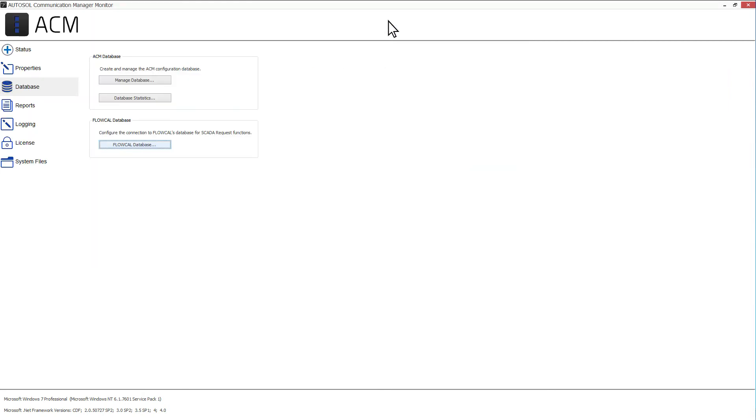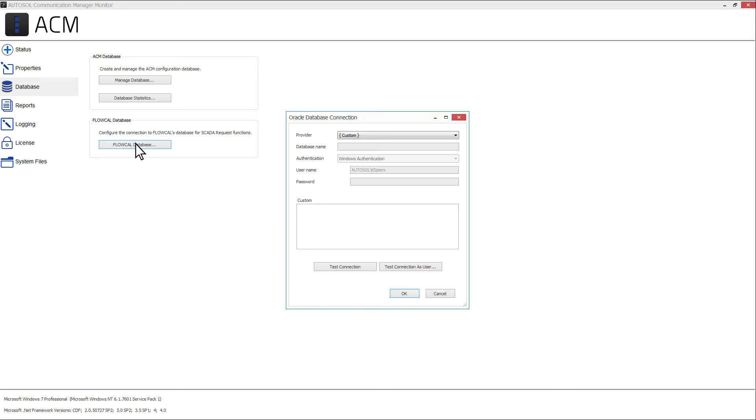Back on the Database tab, click the FloCal Database button. This will open the Oracle Database Connection window. If you are using the FloCal SCADA Request functionality to automate GC writes from the FloCal Transaction Queue database,